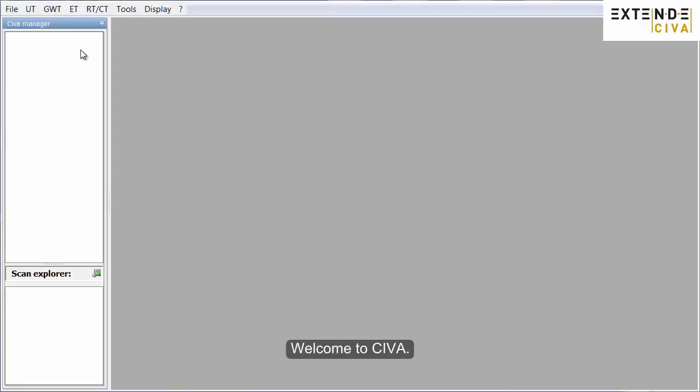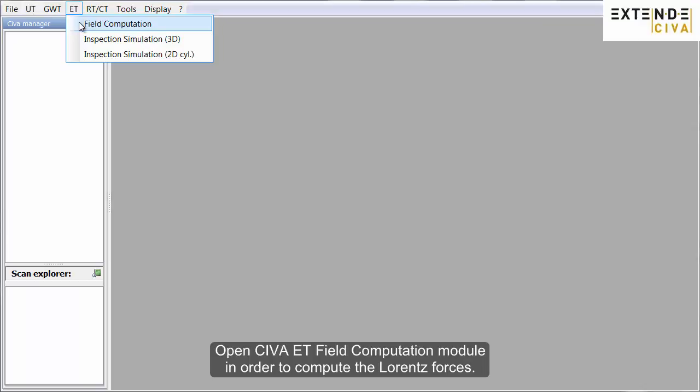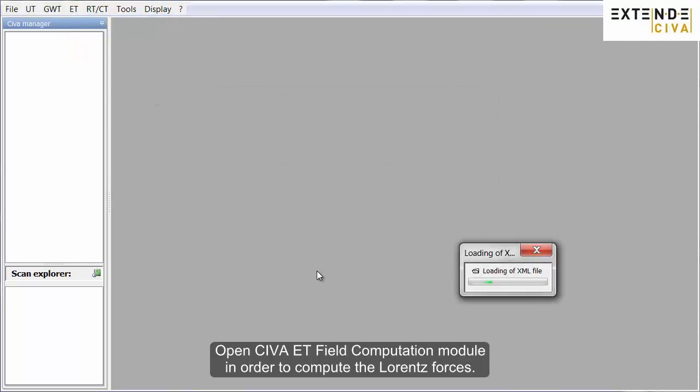Welcome to SIVA. Open SIVA Eddy Current Field Computation module in order to compute the Lorentz forces.